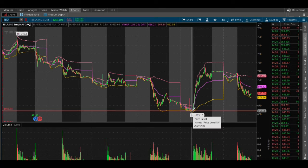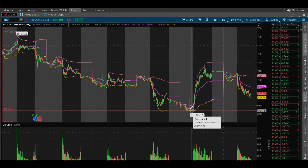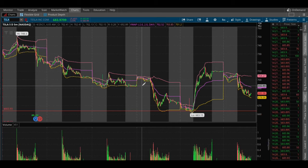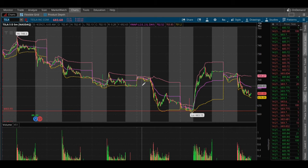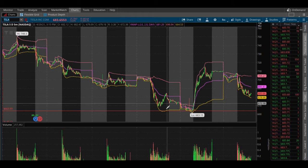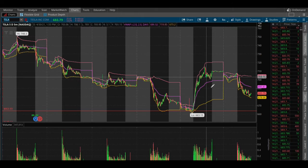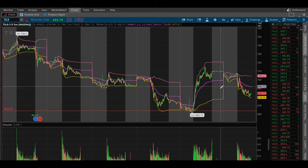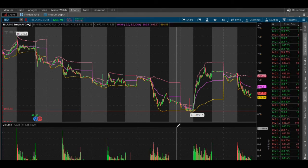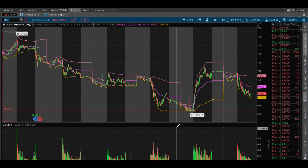That's a whole $30 potential loss, so that's why we have our stop loss. We would have our stop at the 692 level. It really just depends on which way the volume is going — if it is a bullish trend or a bearish trend.